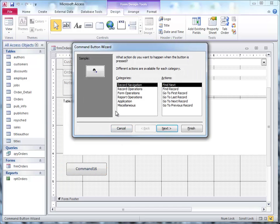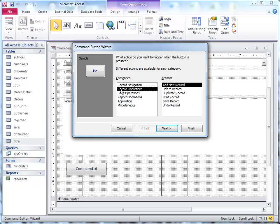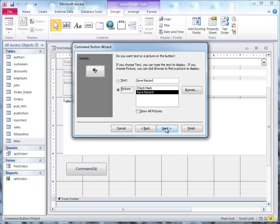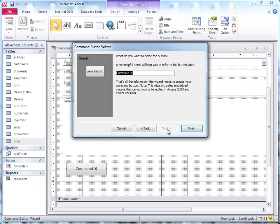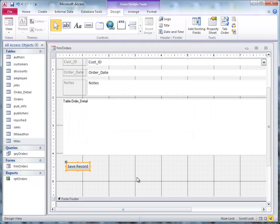And it asks me what, it brings up the command button wizard, it asks me what I want to do, and I'm going to click on record operations, and then I click on save record, and I'm going to click next. I'm going to click on the text for save record. You can also use a picture if you want to, and you click next. I do CMD for command, and then save for the name of it, and I click finish.